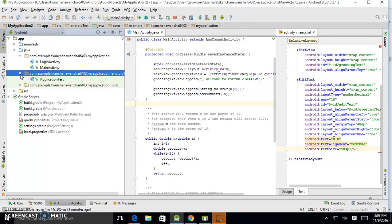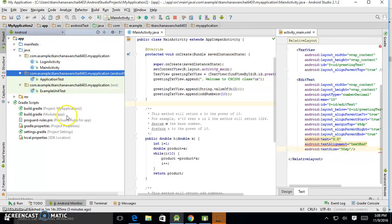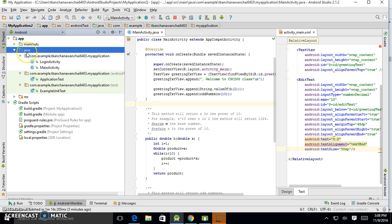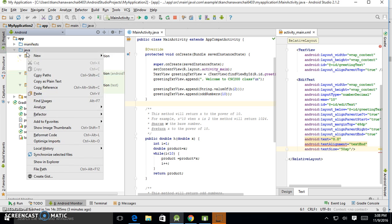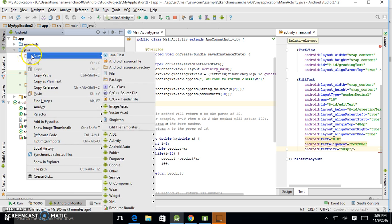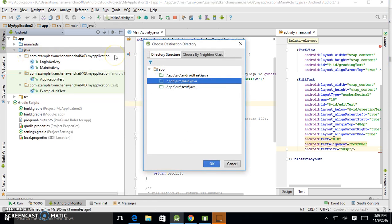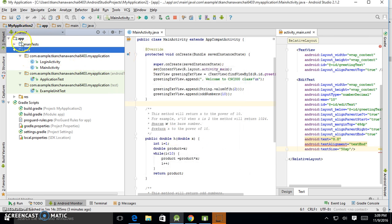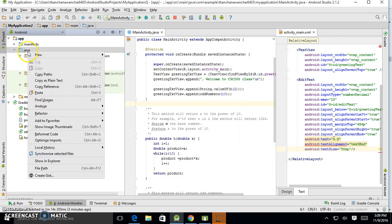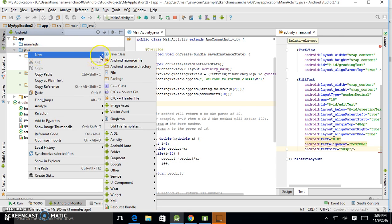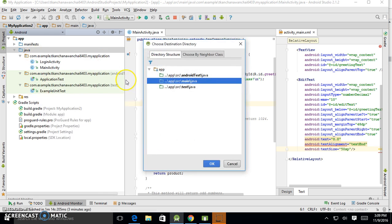You could create a new package if you want, and that's how you create a new package. So let me show you again—right-click, new package.